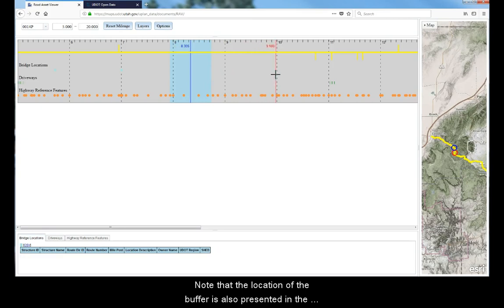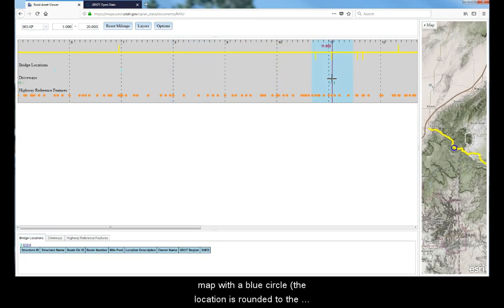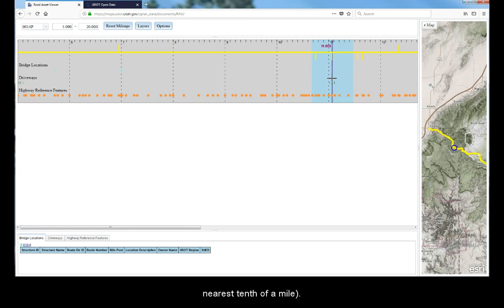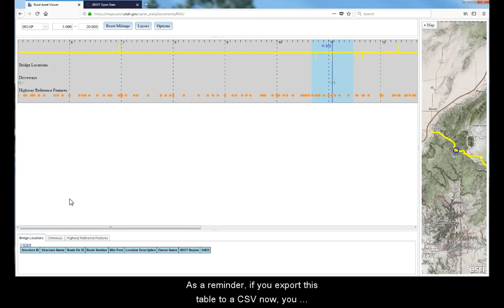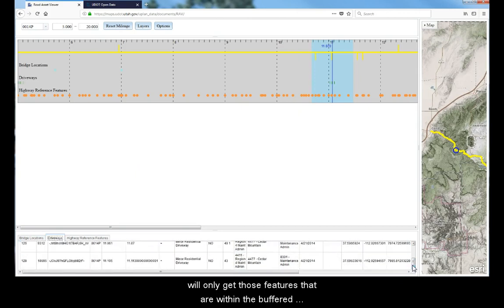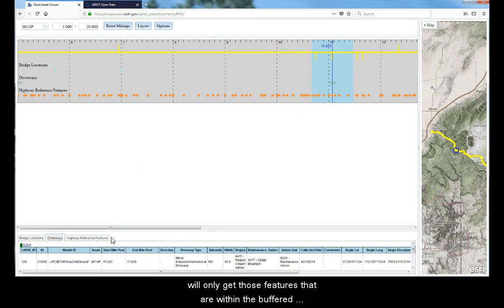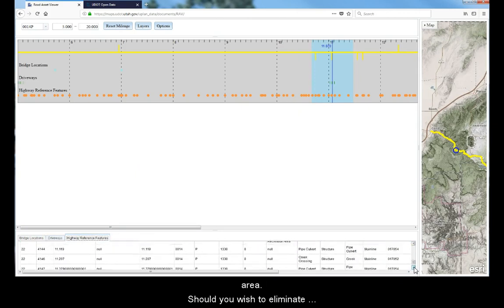Note that the location of the buffer is also presented in the map with a blue circle. The location, again, is rounded to the nearest tenth of a mile. As a reminder, if you export this table to a CSV now, you will only get those features that are within the buffered area.